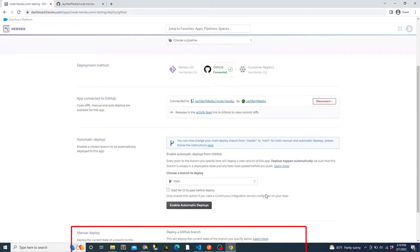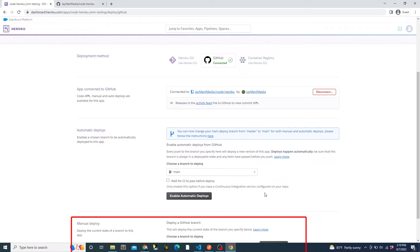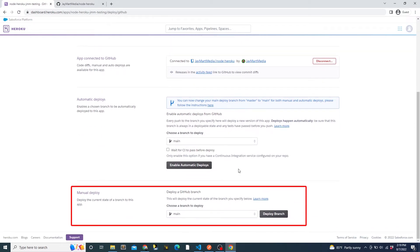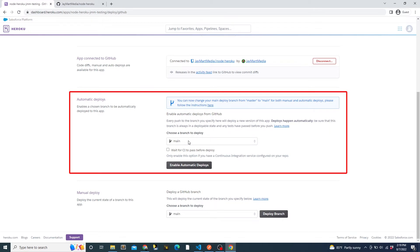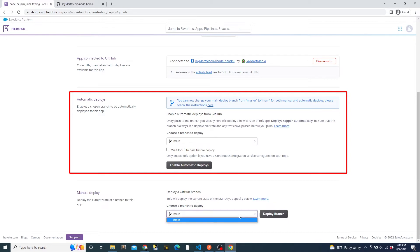At the bottom, you see the option to manually deploy. We can select a specific branch, then click deploy to deploy it. Or we can choose a branch and select automatic deploy. Automatic deploy will deploy whenever a change is made to the specified branch. This can be when a change is pushed to the branch directly, or when a pull request is merged. Your selected branch should always stay in a working state if you use automatic deploy. Otherwise, you could have a broken app.